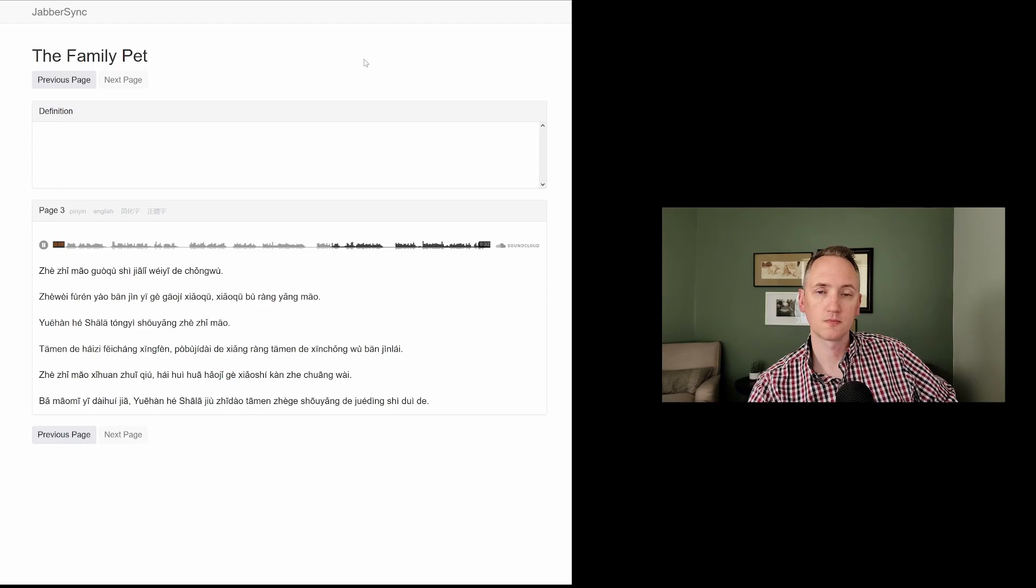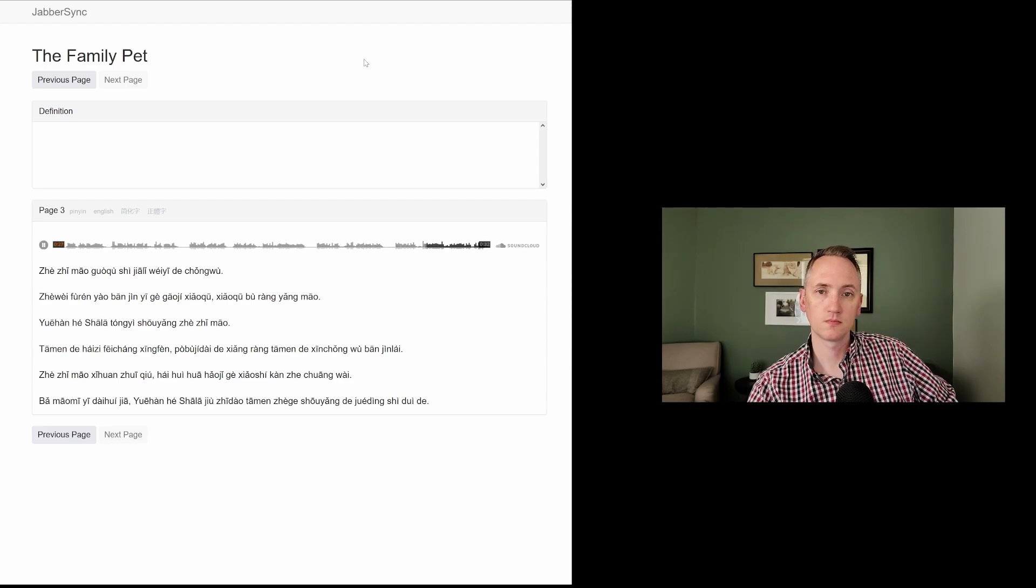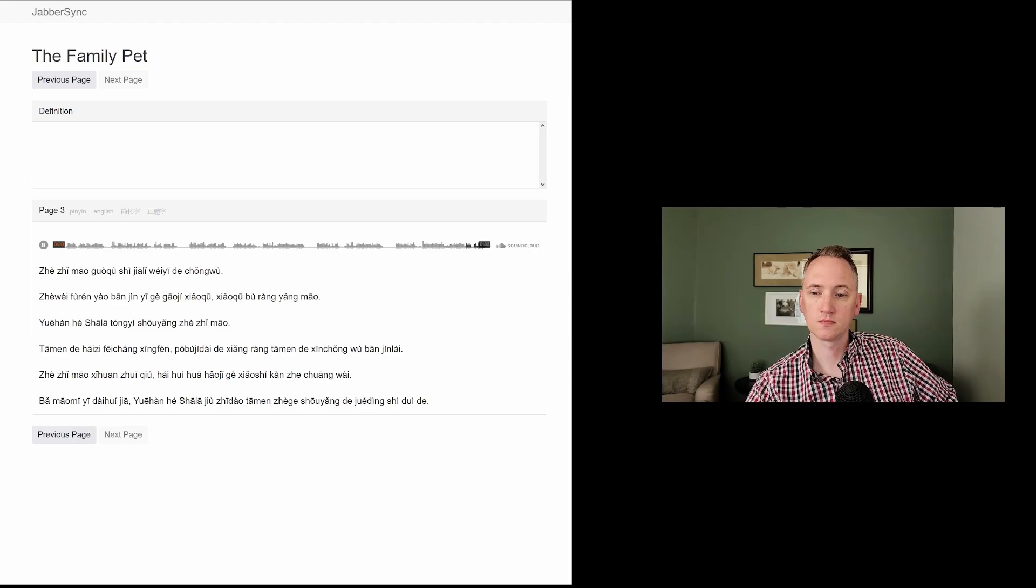迫不及待地想让他们的新宠物搬进来。这只猫喜欢追求,还会花好几个小时看着窗外。把猫咪一带回家,约翰和沙拉就知道,他们这个收养的决定是对的。